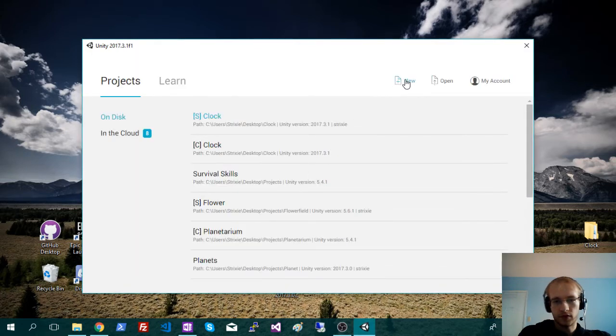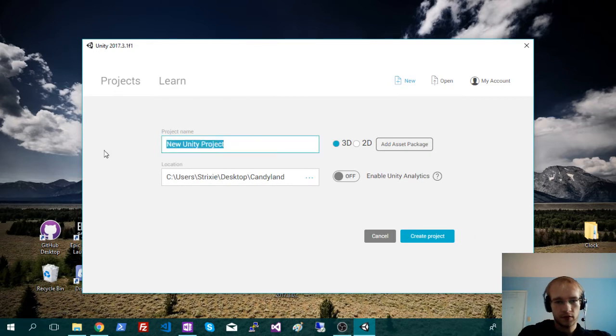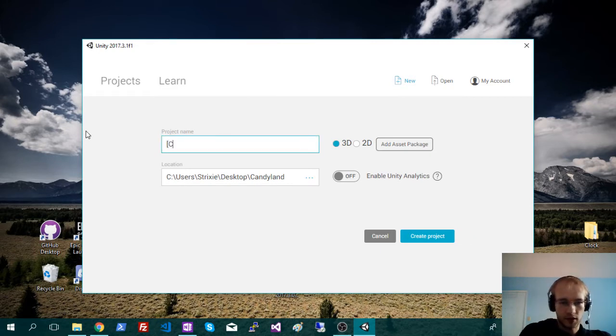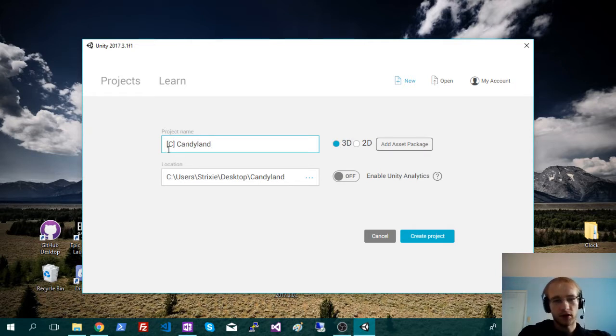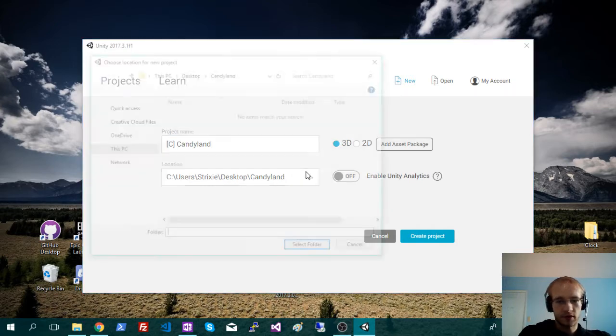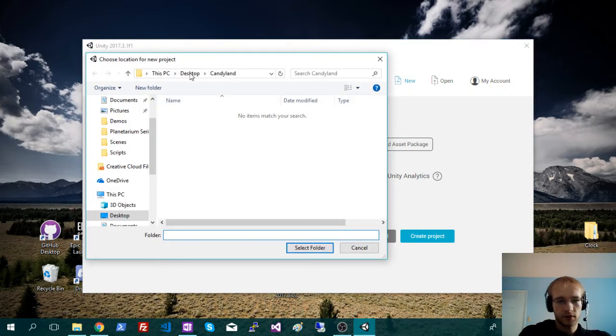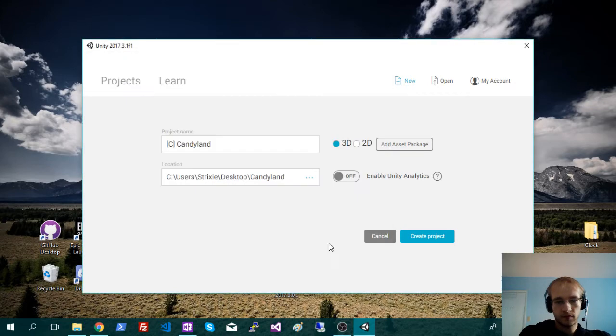Okay, so just a new project, and I'm going to put a C in front of there. You don't have to do this, but it makes it easier to tell. So that'll be our client version. Just make sure it's in the file folder. And create project.